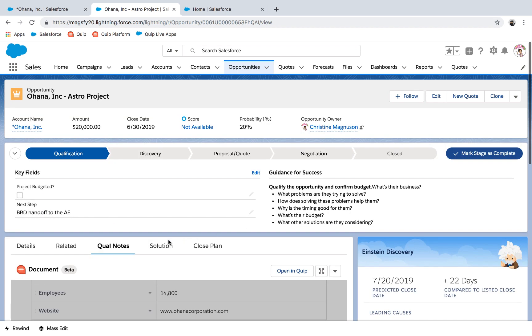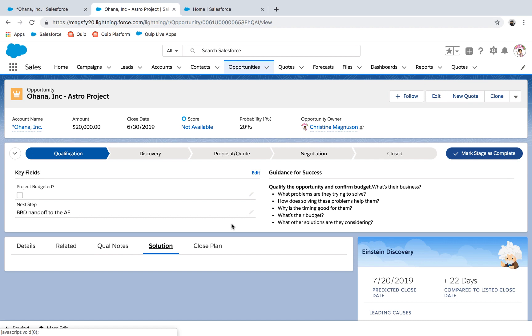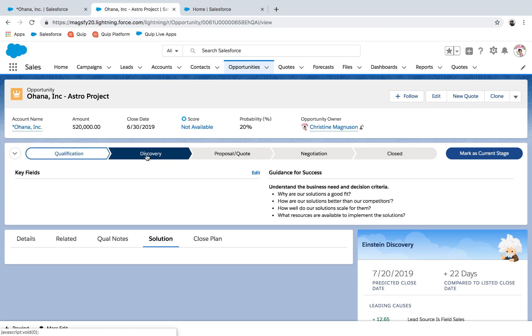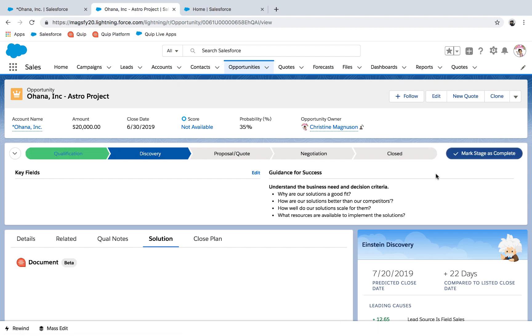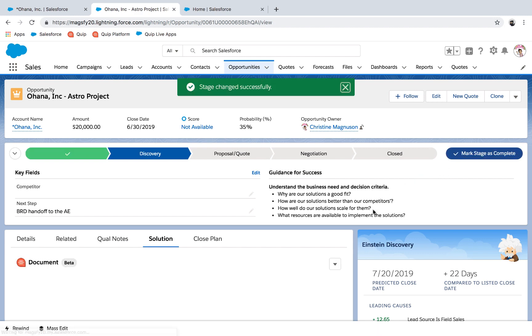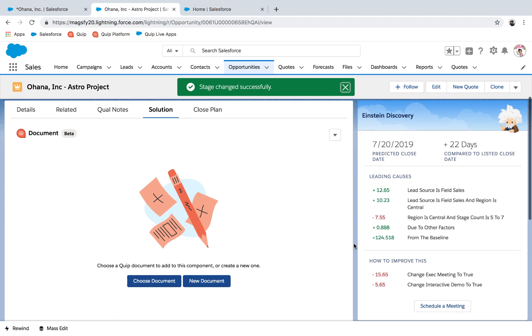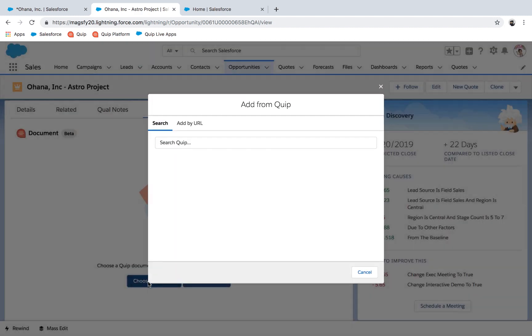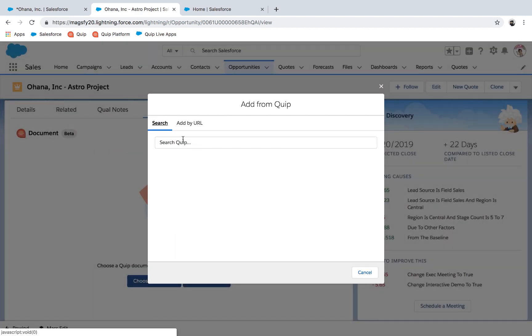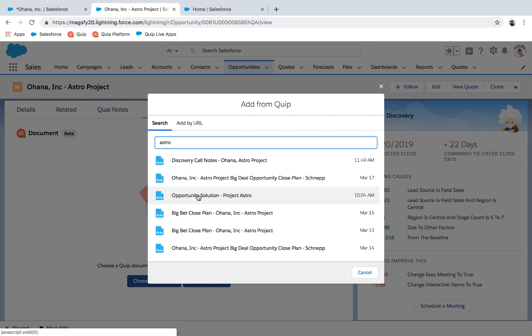We can also guide reps through our desired sales processes. While an opportunity is in qualification, no solution or win plan is needed. When she moves the opportunity to discovery, Christine can start or add an existing solution document so that the team can see where they are in the solutioning process.